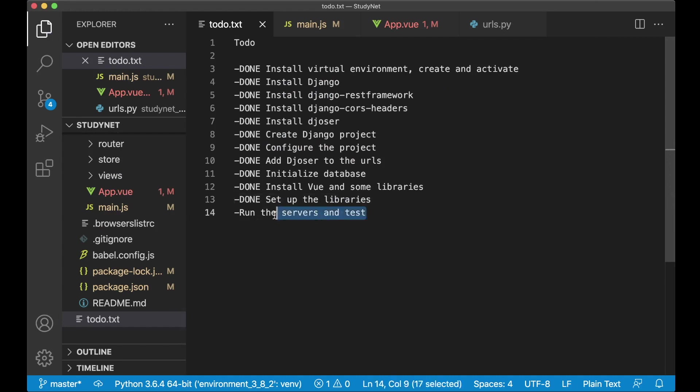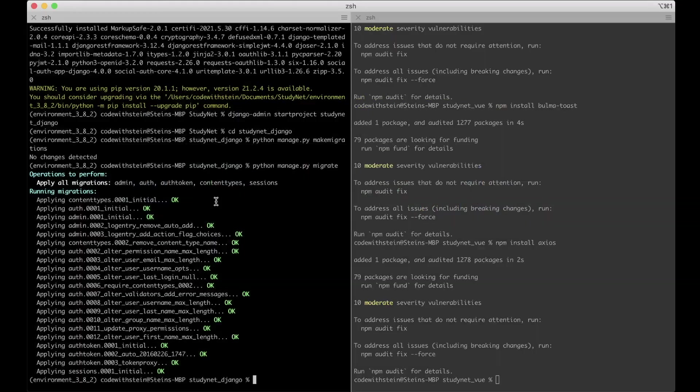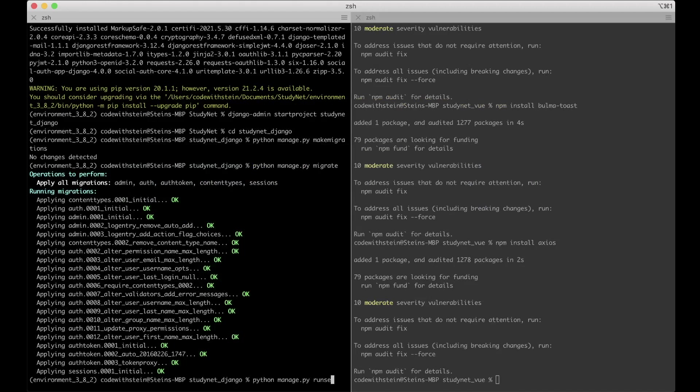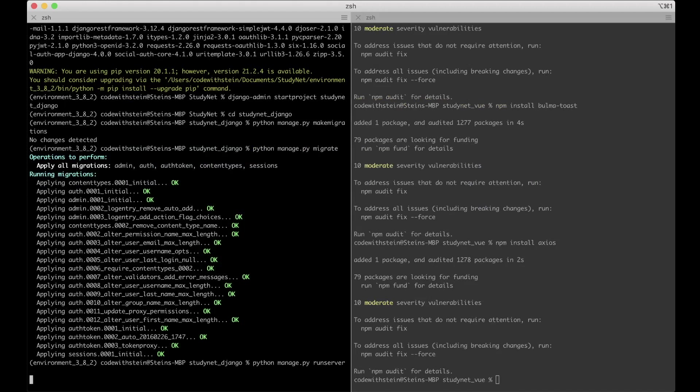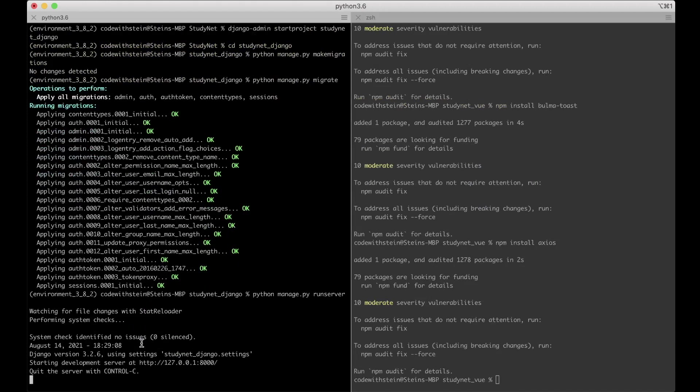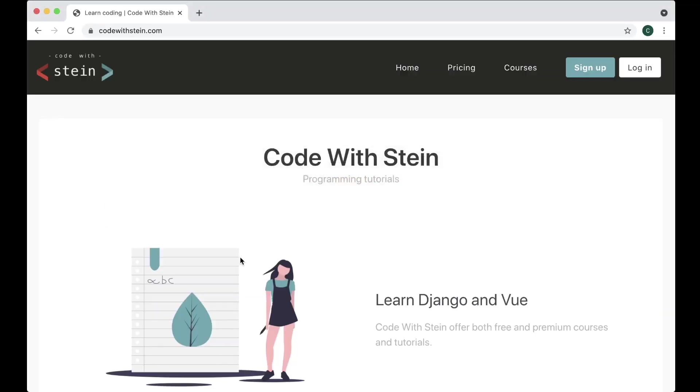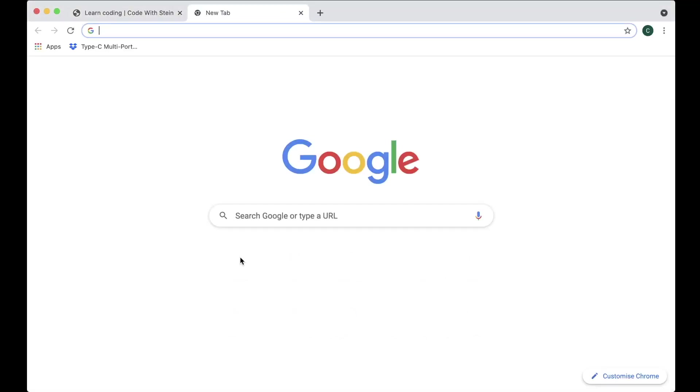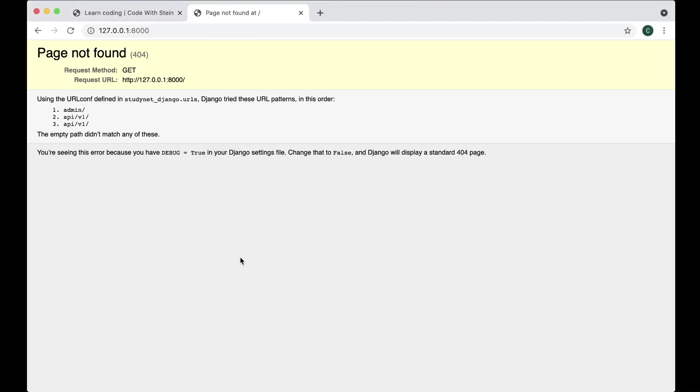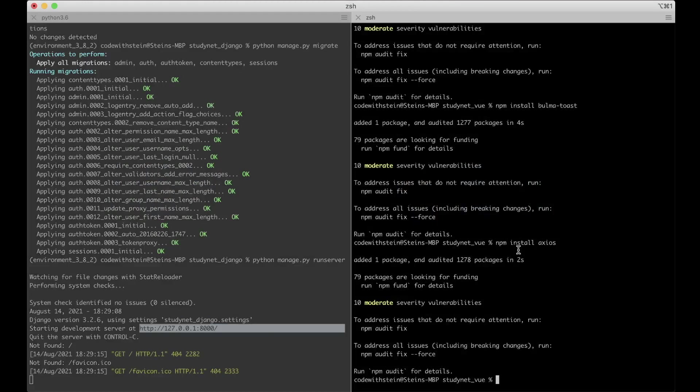I just want to run the development server and test that everything is working. So you can begin by running the Django by saying python manage to py run server. So it seems to be okay. I can copy this address. Go to the browser. Page not found because we don't have anything on the front page yet.